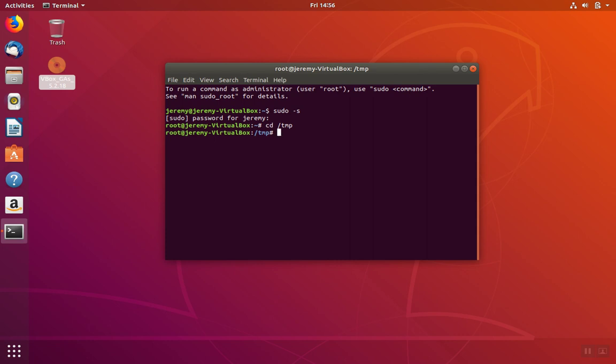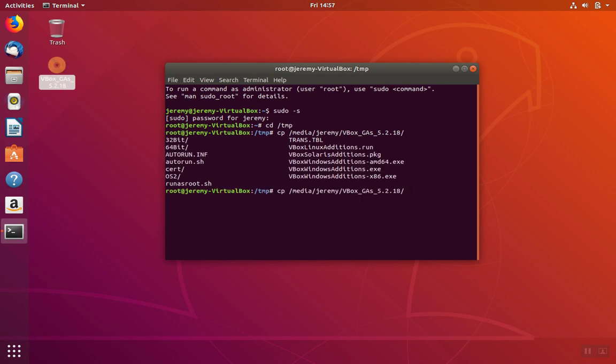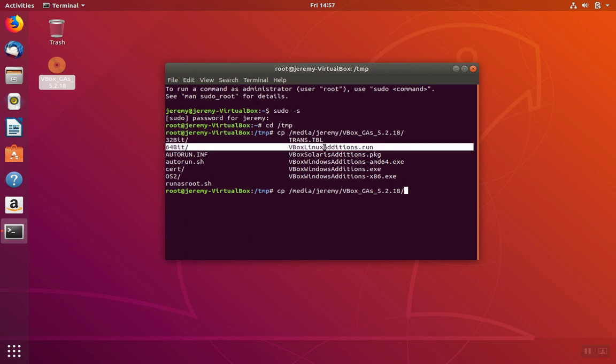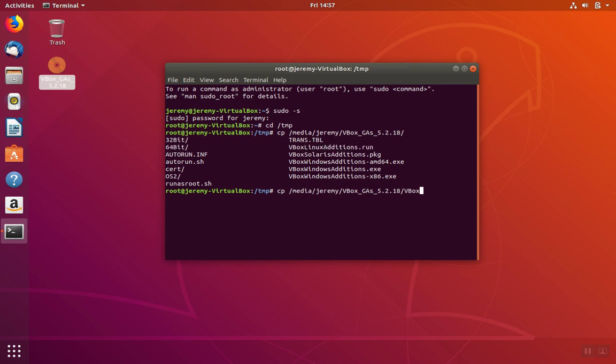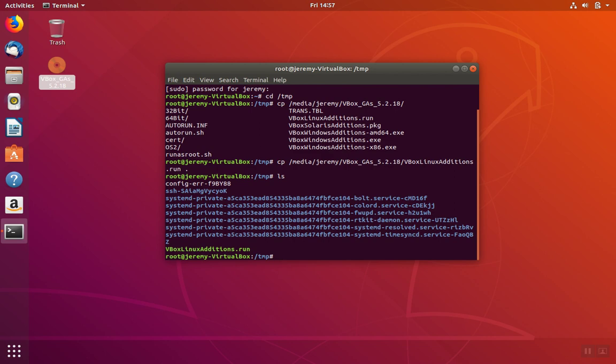Once in the temp directory, we're going to copy the contents of the CD into the directory. So we're going to copy from Media, our username, and then the VirtualBox Guest Additions CD, which you can see the name here. And the main software that we want is the Guest Additions for Linux. We use the dot, the special character that means here, the current directory. Now if we list the contents of this directory, we should see the file has been copied.